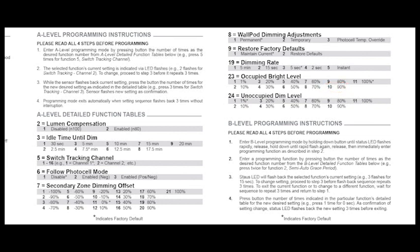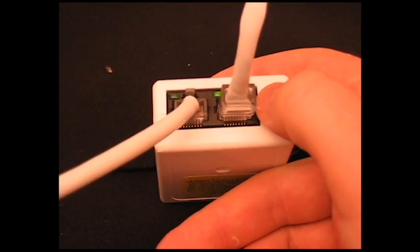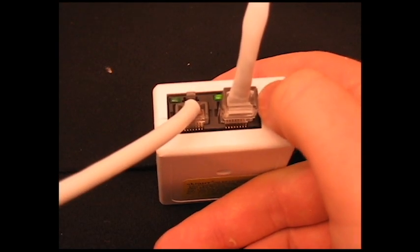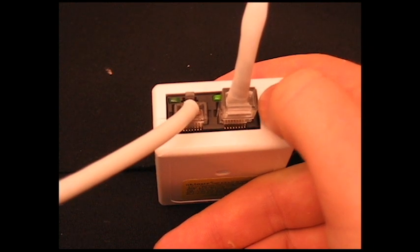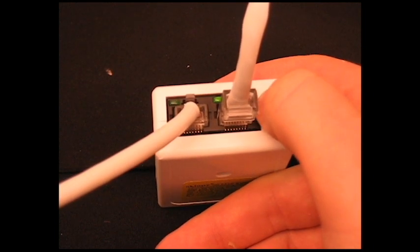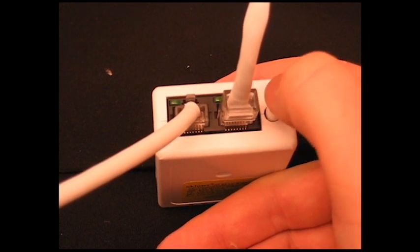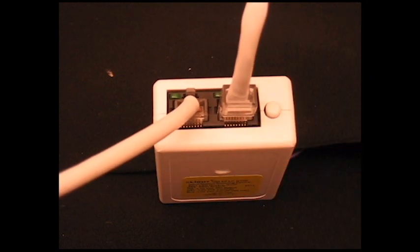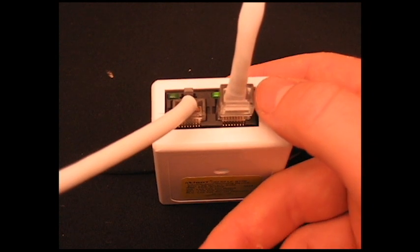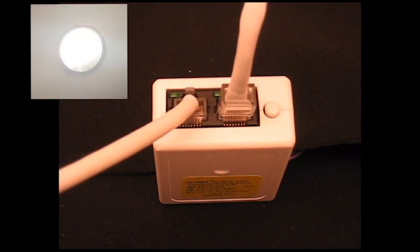For demonstration purposes, let's bring the level down to 10% so we can visually confirm our programming changes. Again, enter Occupied Bright Level programming by pressing the user button 23 times. Before the LED cycles three times, press the button again the number of times that corresponds to our new setting of 10%, which will be twice.